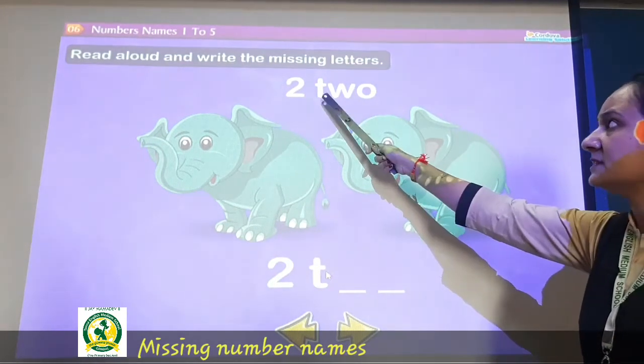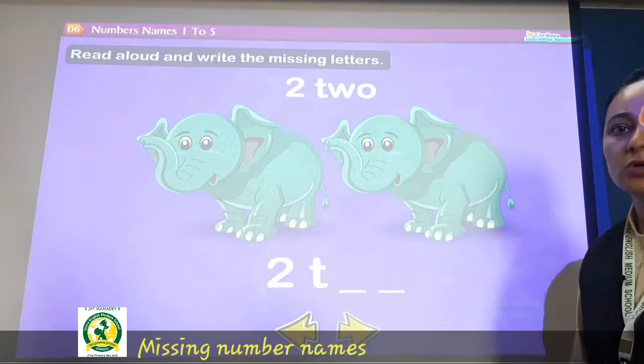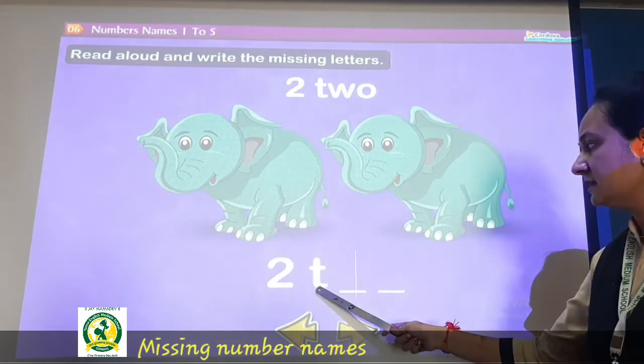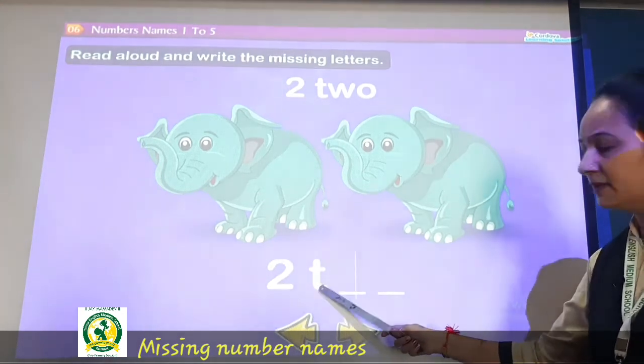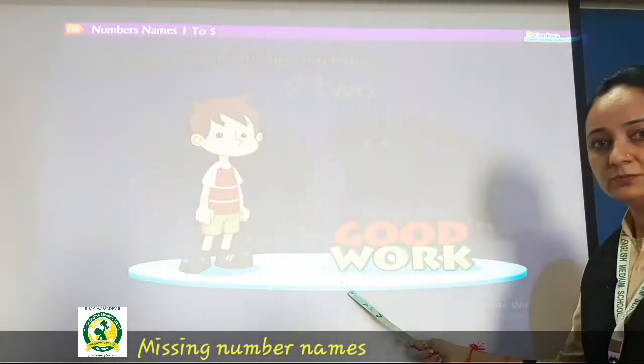So this spelling is T, W, O — TWO. So write here — T is given, then write W, then O.